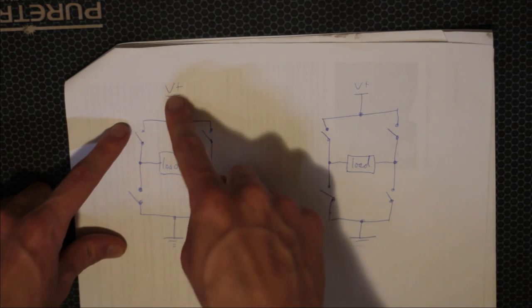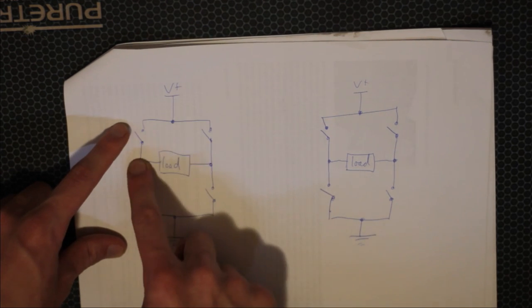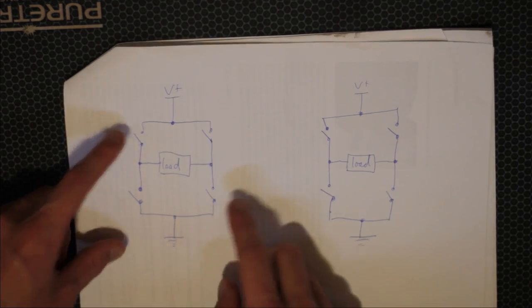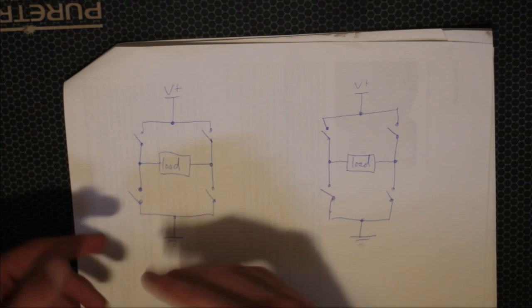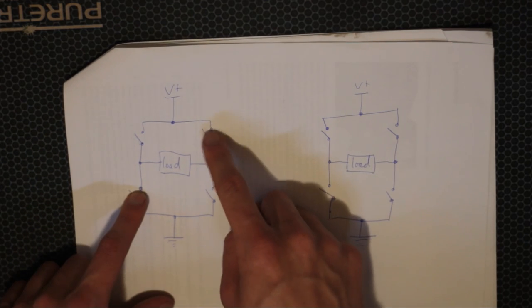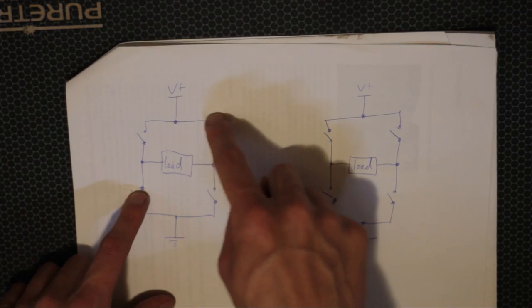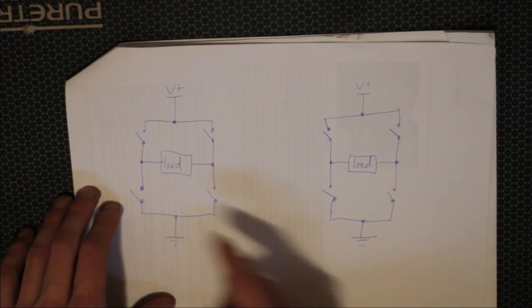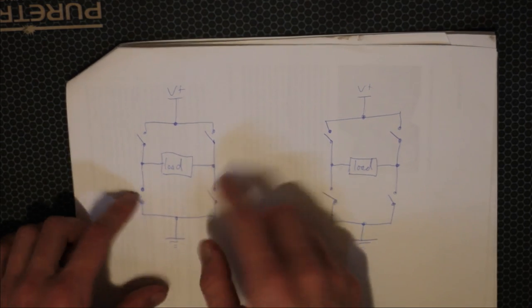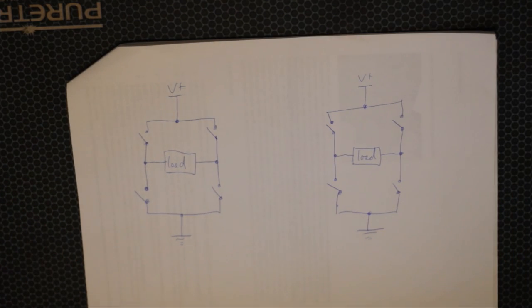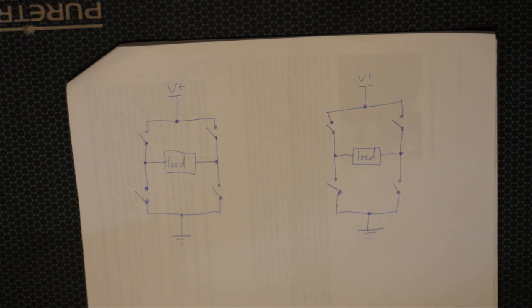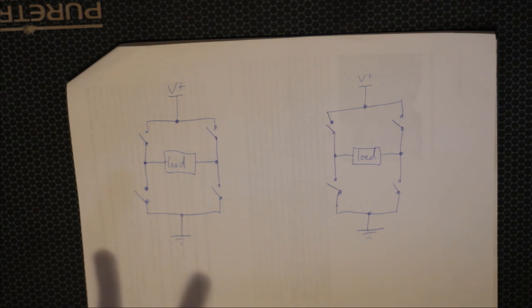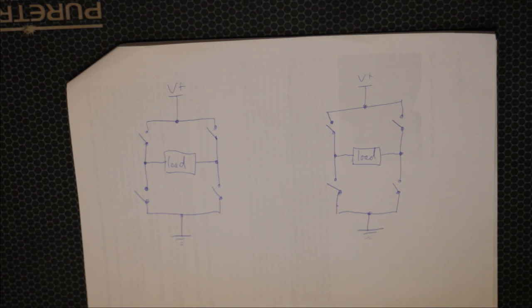If we just turn on the two diagonal switches at the same time, then what that does is it allows the current to flow through the load in one direction. And if you turn those off and turn on the other opposite two, then it allows the current to flow through in the opposite direction. Now these switches I've just represented them as simple switches, but they can be power MOSFETs or whatever.